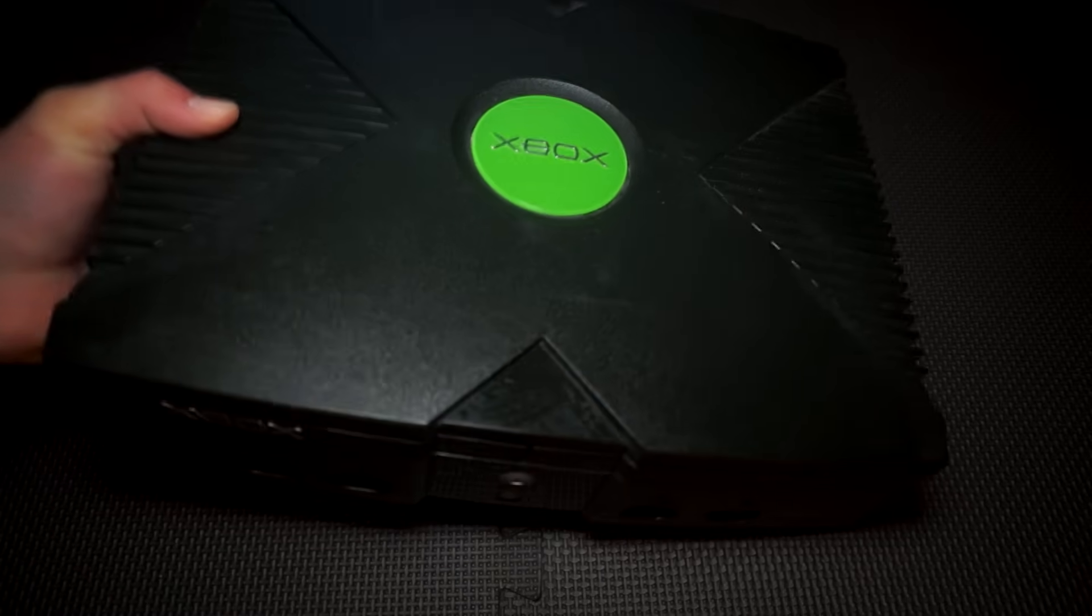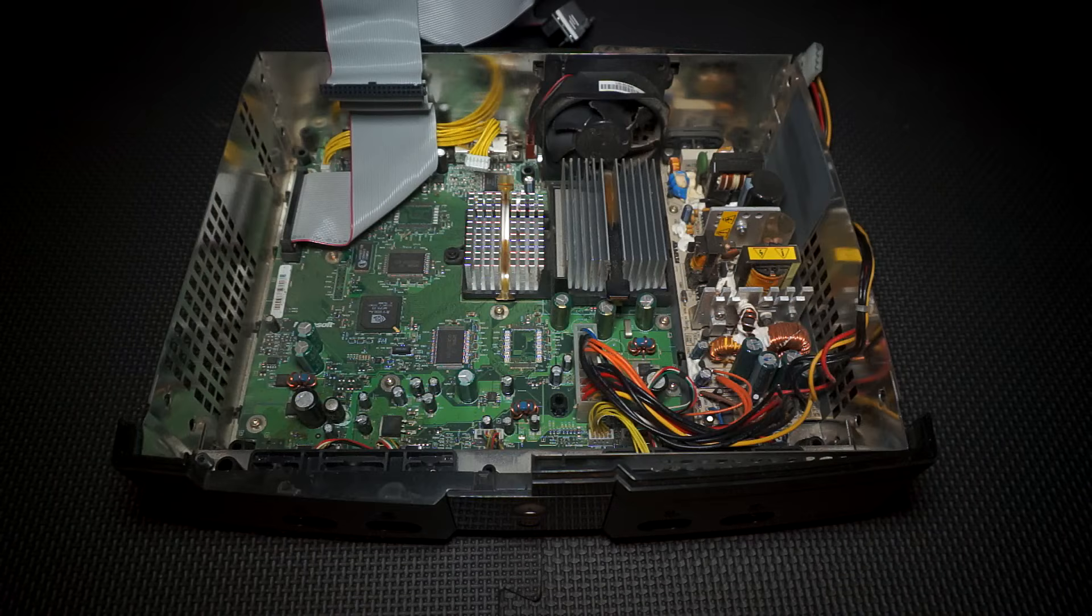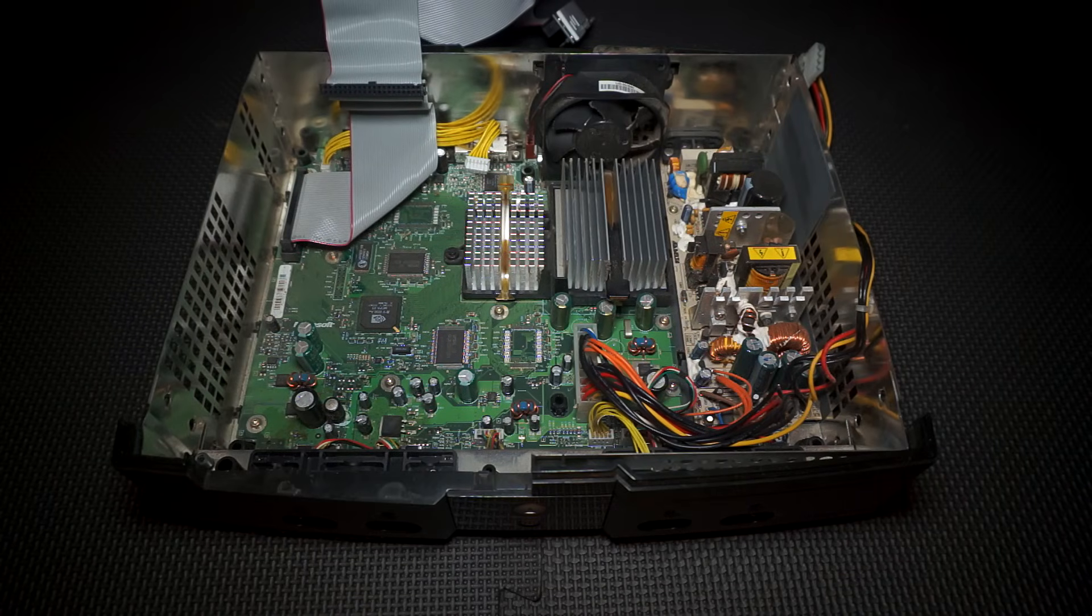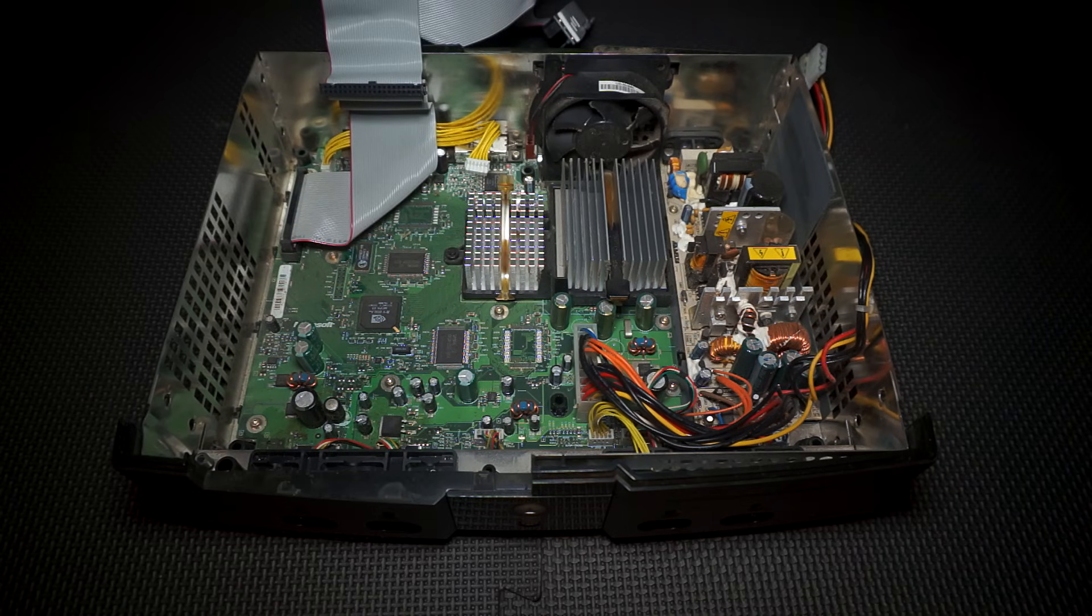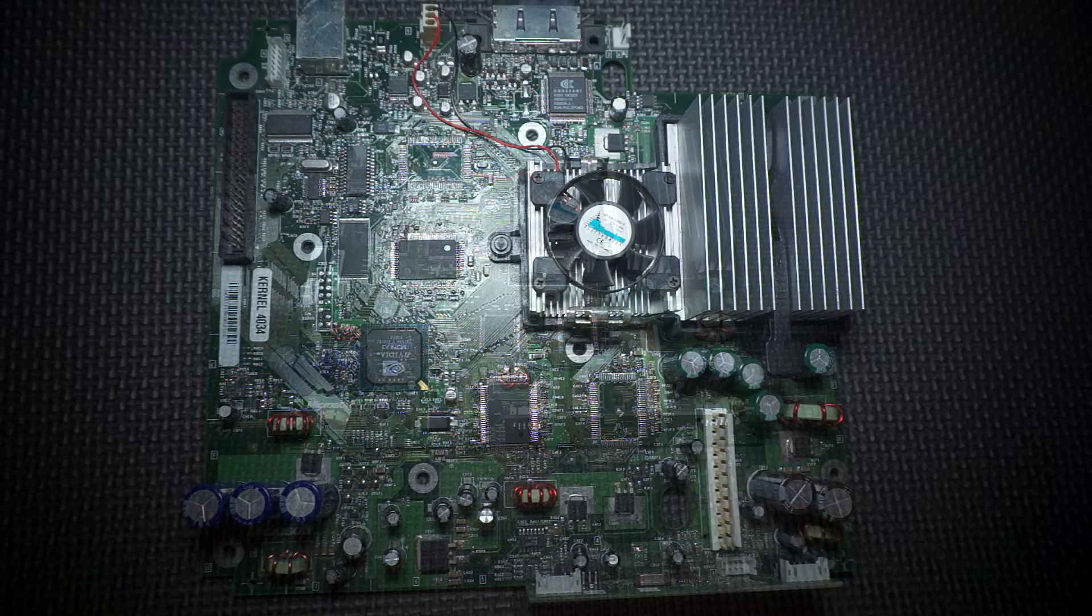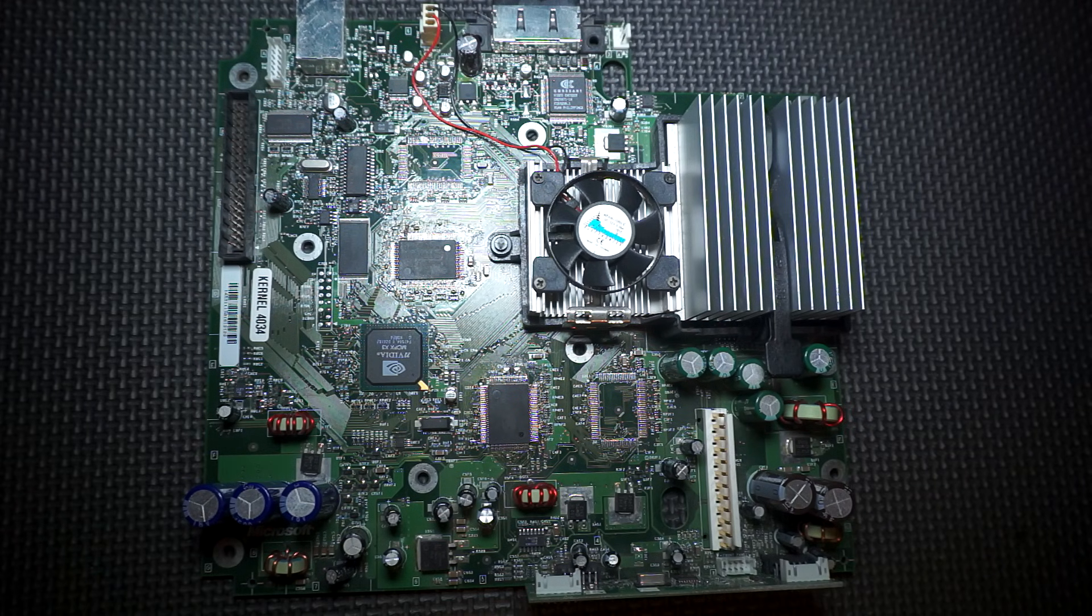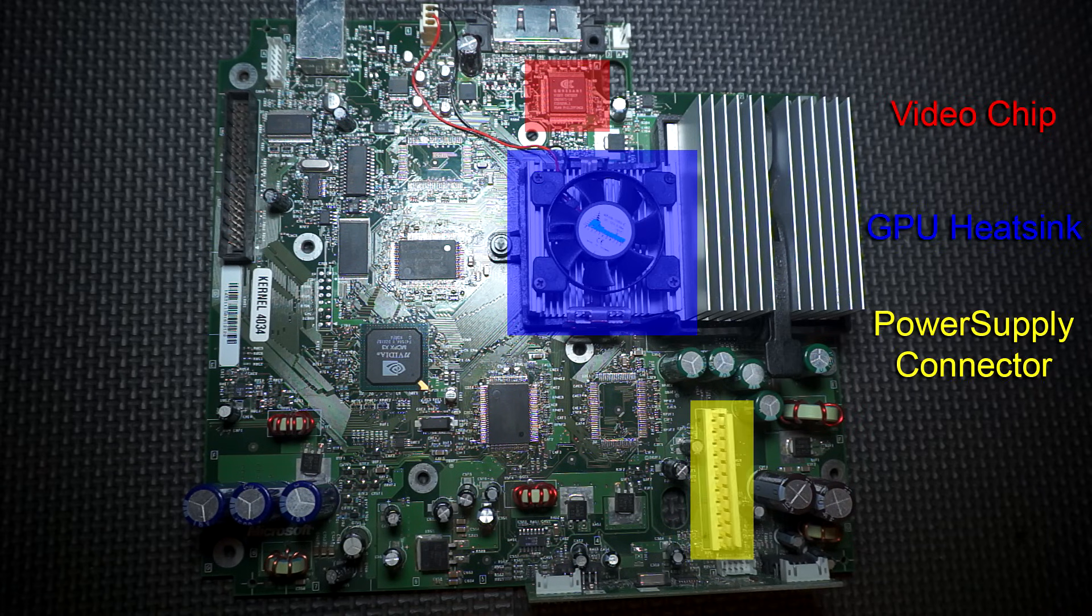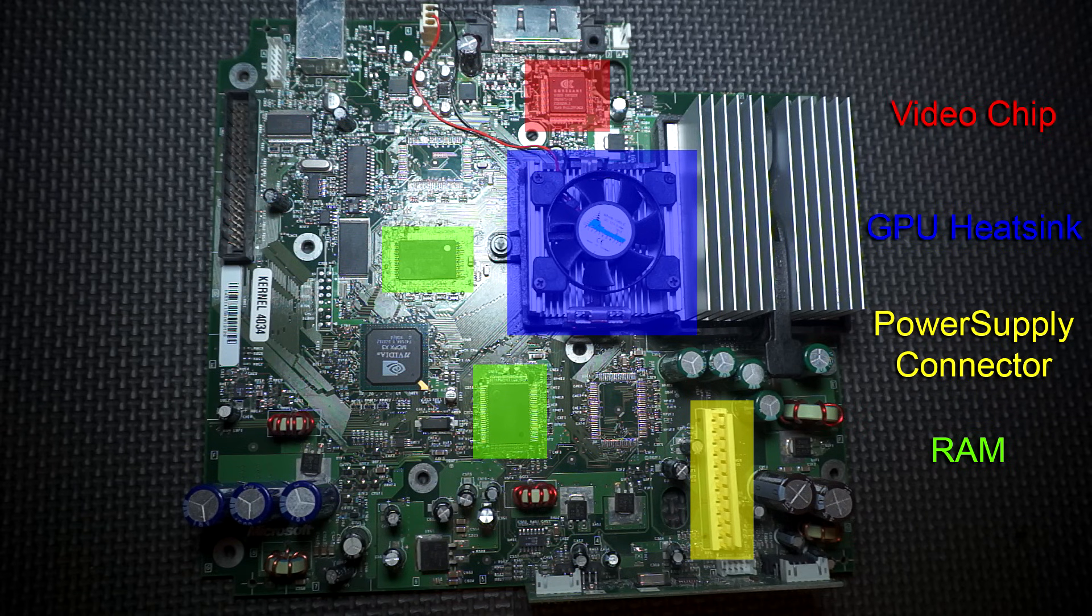So there are two methods of determining what version you have, but this requires opening up the Xbox. The first method is the only one I use, and it's 99% accurate. I'm factoring in the odd occurrences, which are always possible. We will first need to get familiar with a few components on the motherboard. Firstly the video chip, second is the GPU heatsink, third is the power supply connector, fourth is the Xbox's RAM, fifth is the LPC.